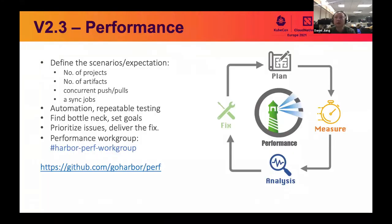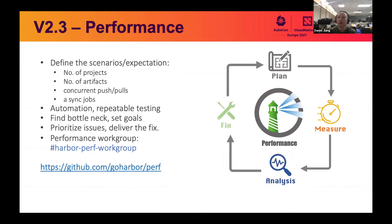For performance, we have teamed up with community users to set up a performance working group. We are working together to provide a repeatable way to continuously measure performance — defining key scenarios, working out scripts to generate data and run automation tests. We're going to find the bottlenecks and iteratively provide fixes to improve performance. You can check the Slack channel we created for this working group and the goharbor/perf repo, where we will upload assets such as scripts, test cases, and reports.